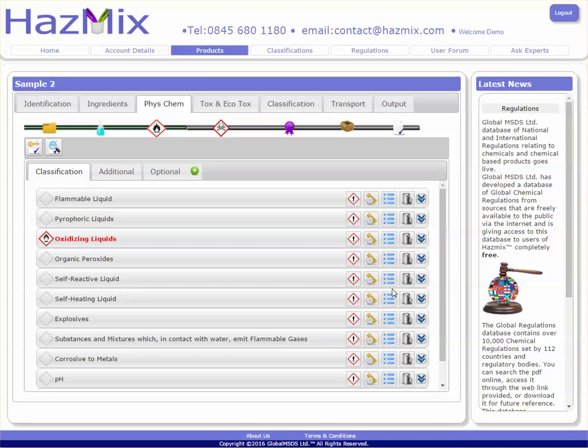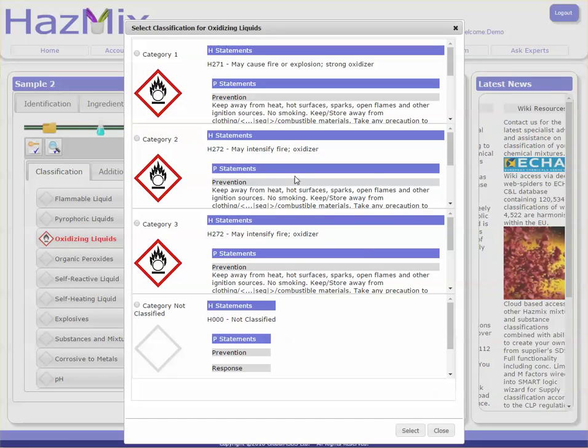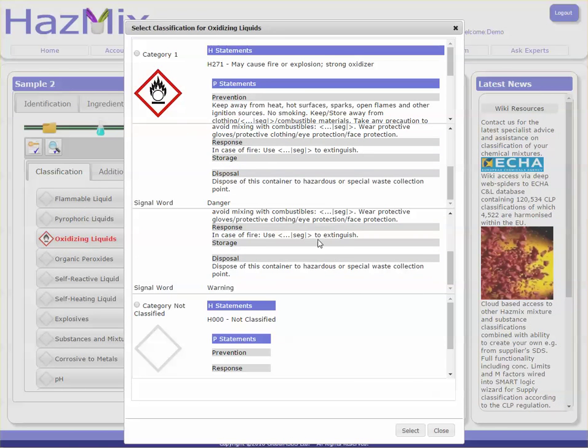Alternatively, if you know a particular classification, you can pick from the pick list and assign it based on your own knowledge.